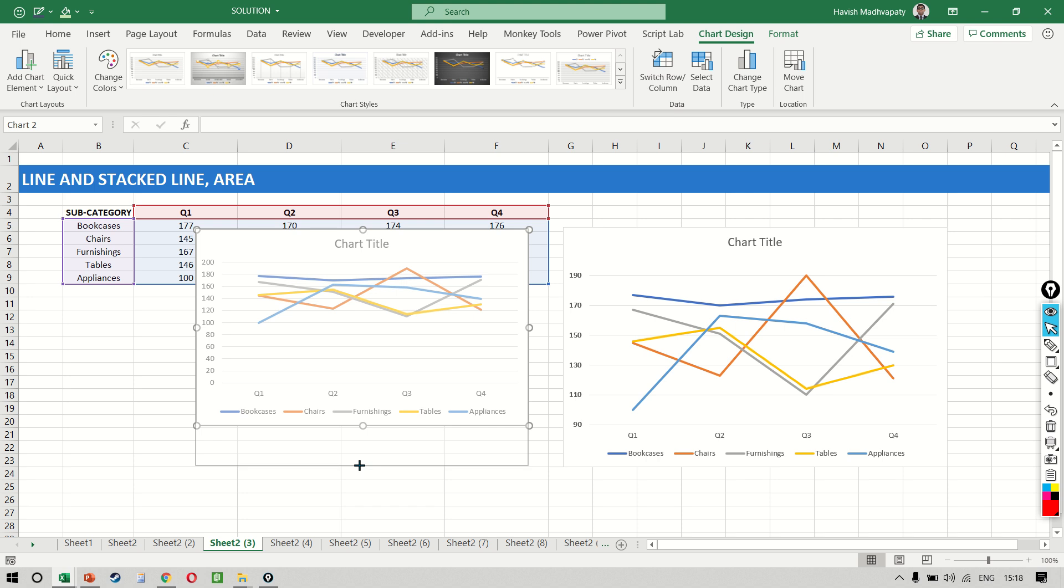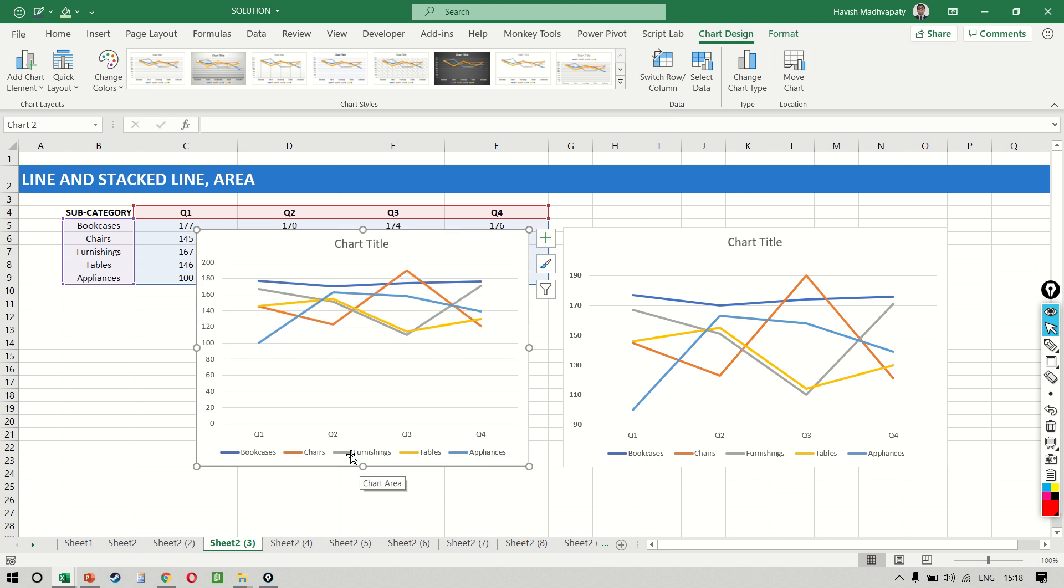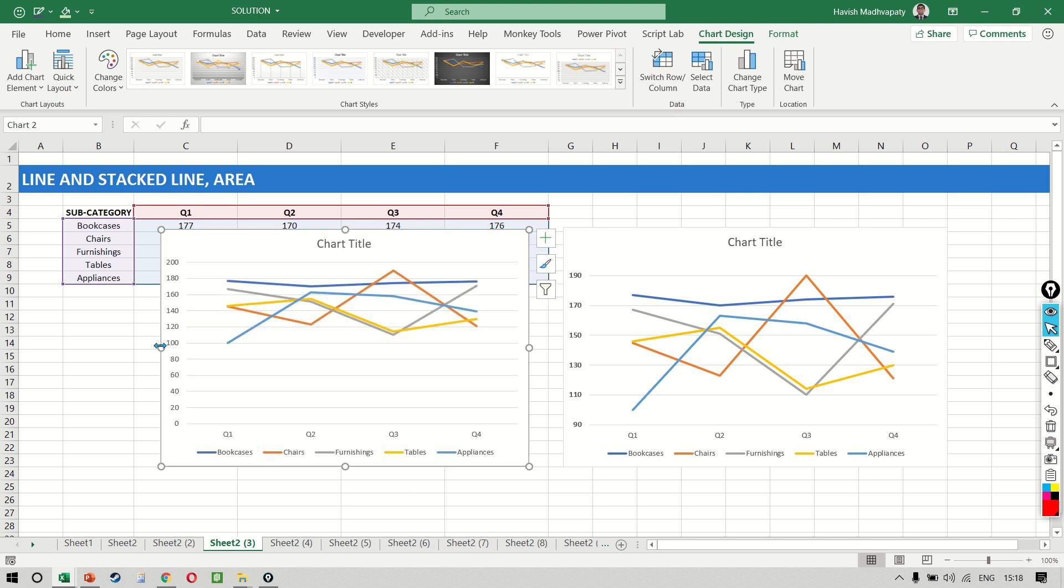Despite the fact that both the charts are exactly the same size, this one doesn't really make it easy for the person to understand while this one looks so much more elegant.